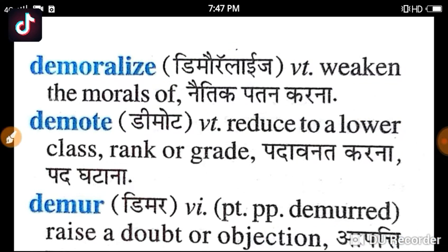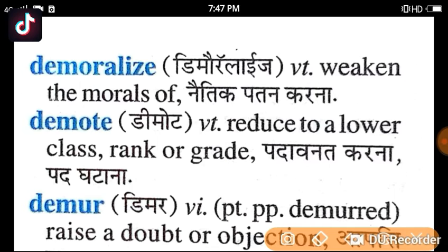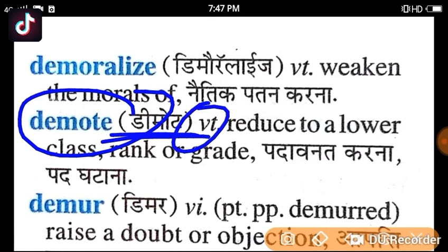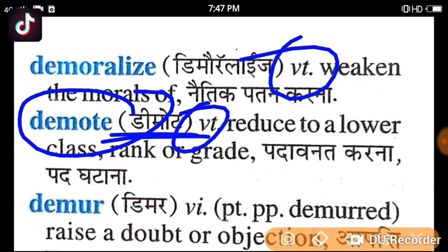The next meaning is Demote. Demote is a transitive verb. It means to lower someone in rank or class. You can see it is a verb, rooted in moving to a lower class or position.